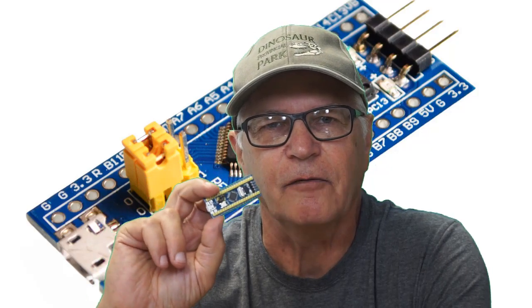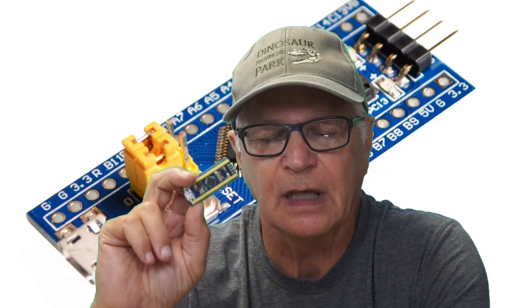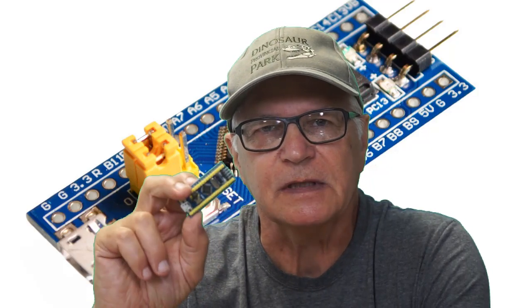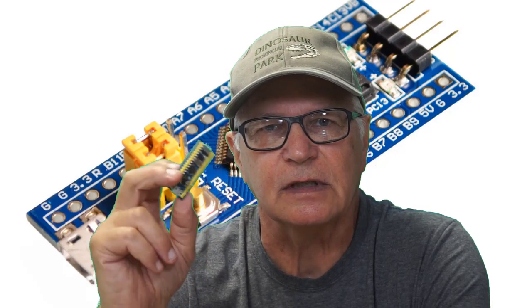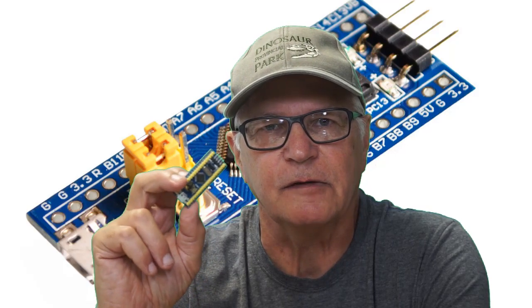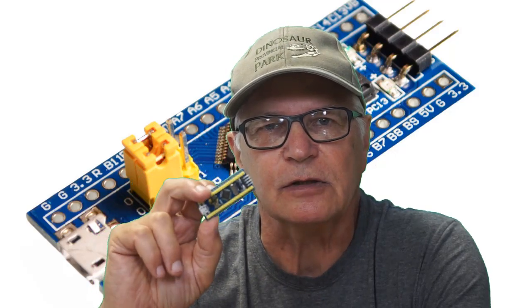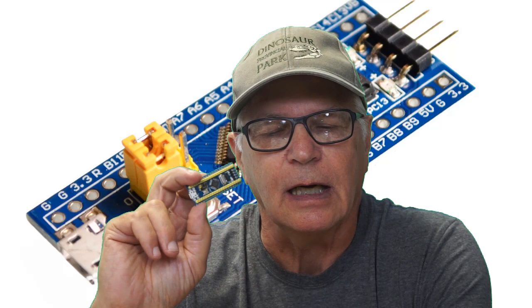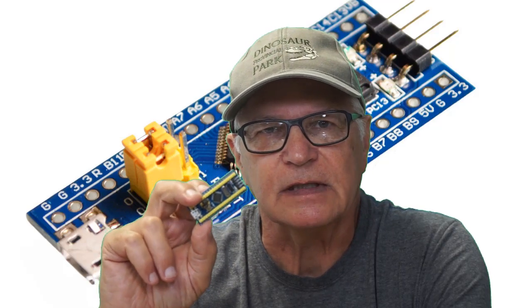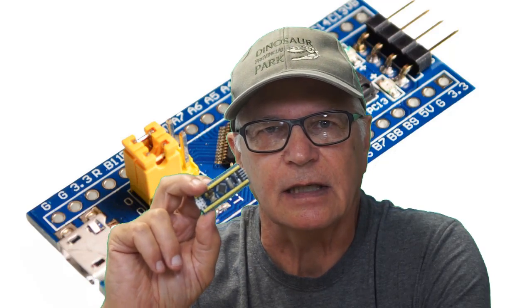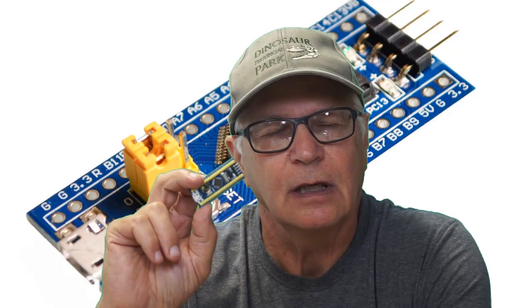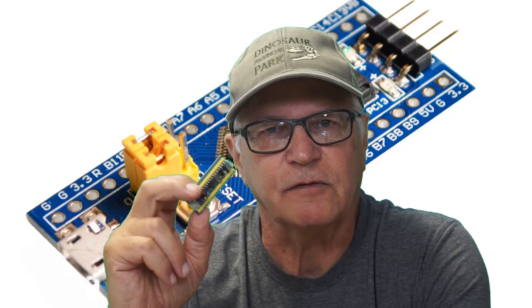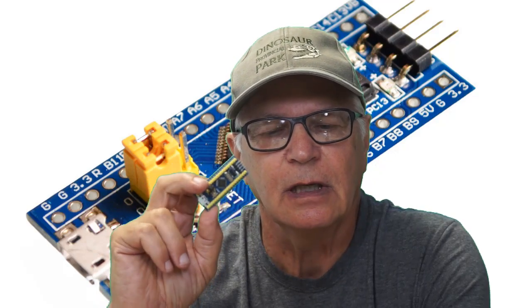The microcontroller in question is the STM32F103C8T6, affectionately known as the blue pill. You've heard me sing the praises of this board before, and rightfully so. At $2, it's roughly the same price as an Arduino Nano, but it is much faster, has more memory, and has a very decent analog-to-digital converter.